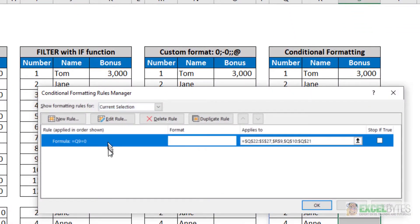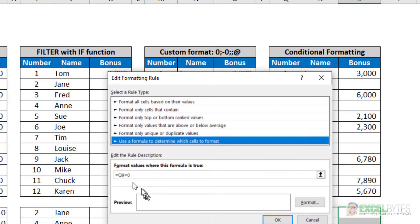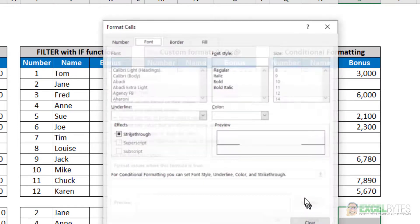the rule basically says, I'm going to select Edit Rules here, if Q9 equals zero, then what's my format?